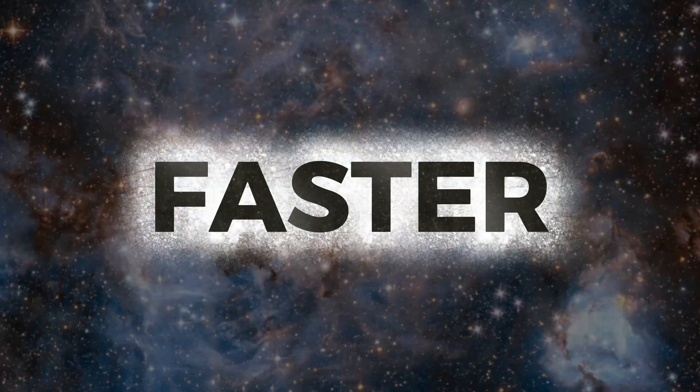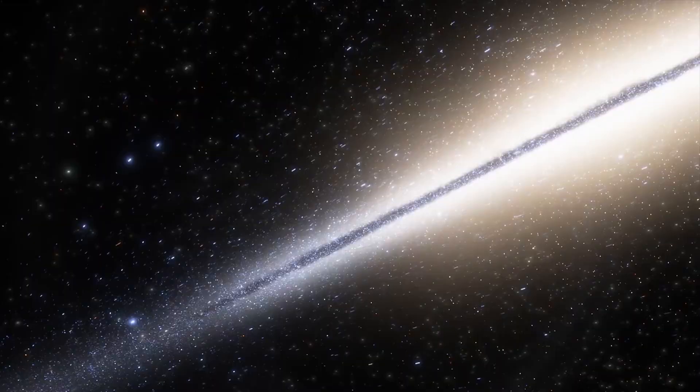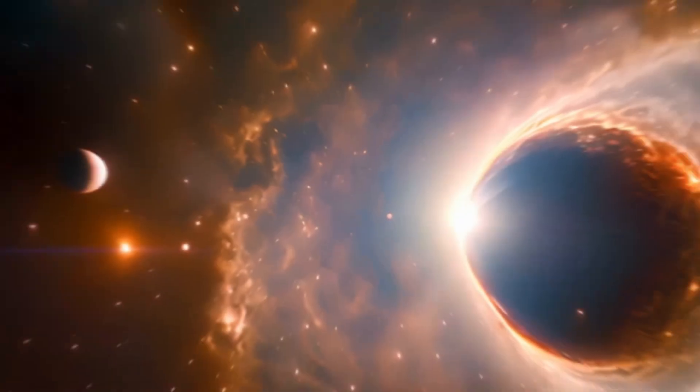What if you could outrun light itself, cross galaxies in seconds, travel to alien worlds before the sun sets?